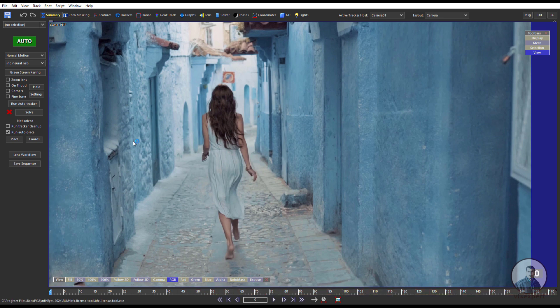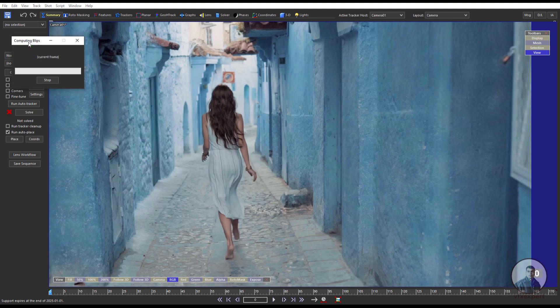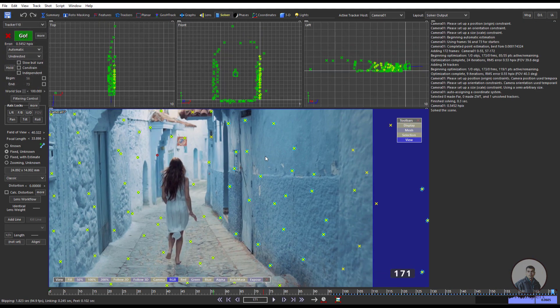After this we have to track this shot. Inside the Summary tab, simply just click on the big Auto button. This will track your shot and also solve your camera.